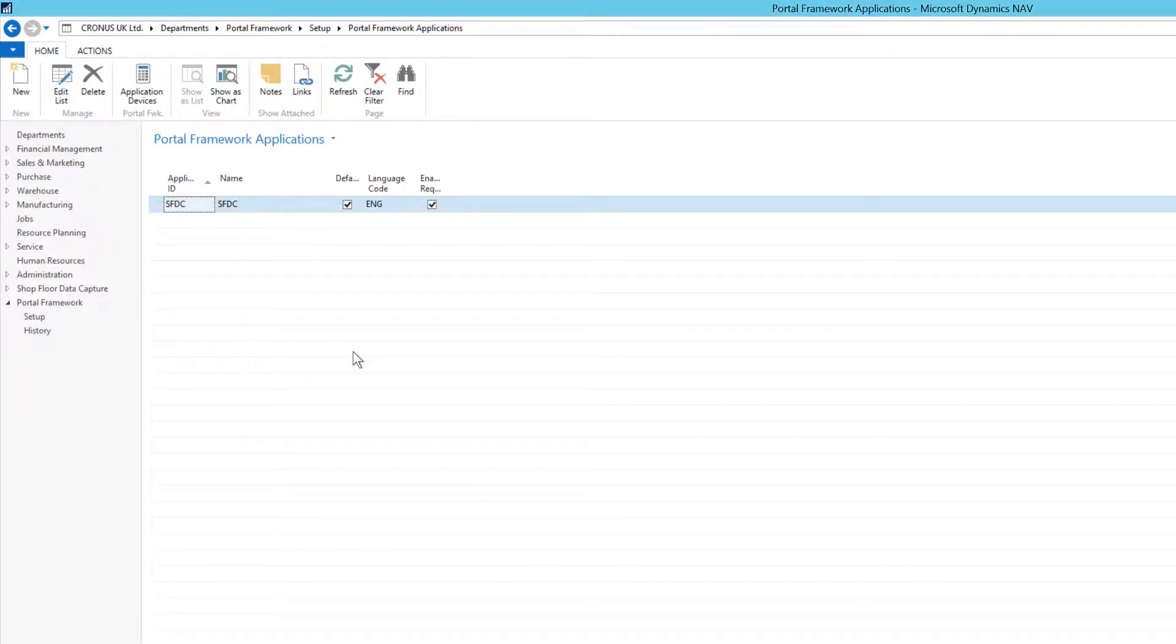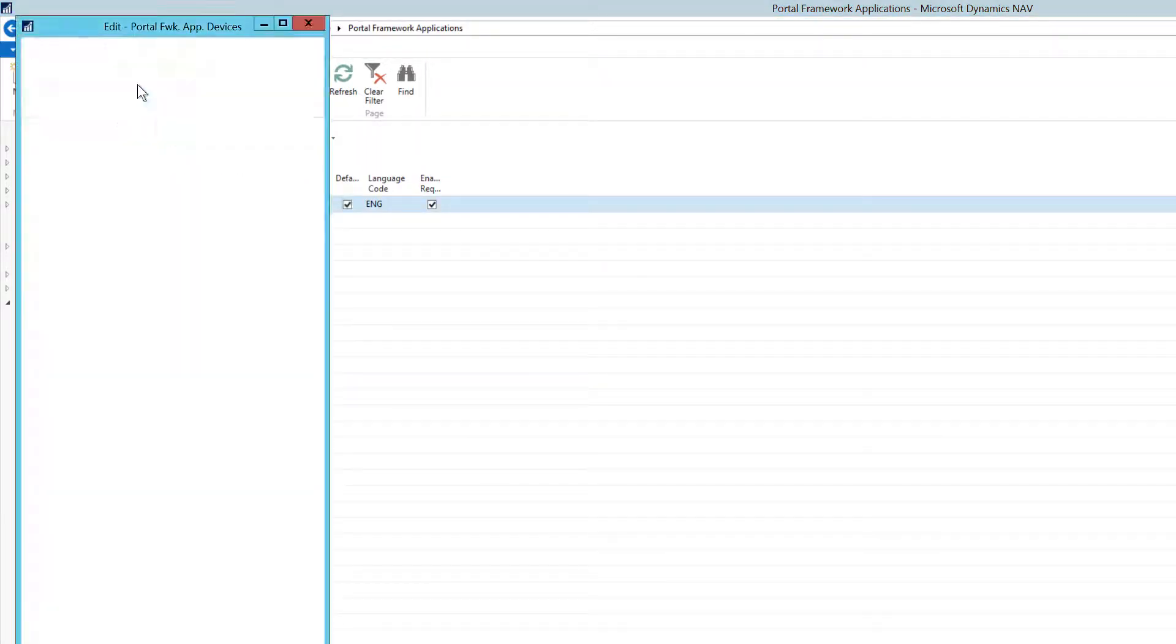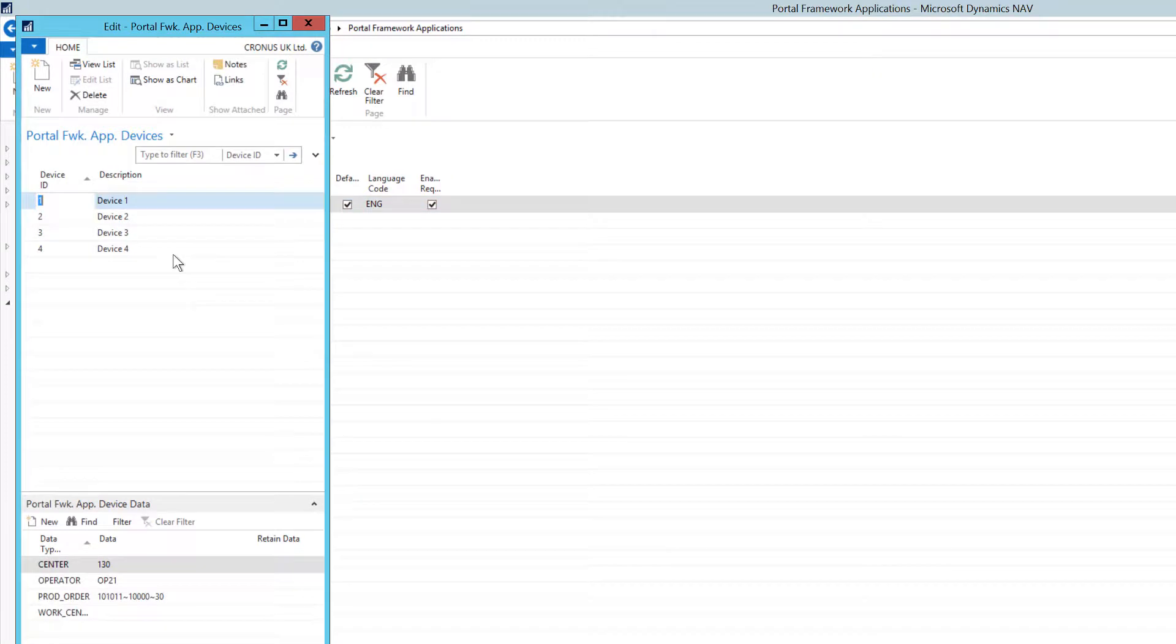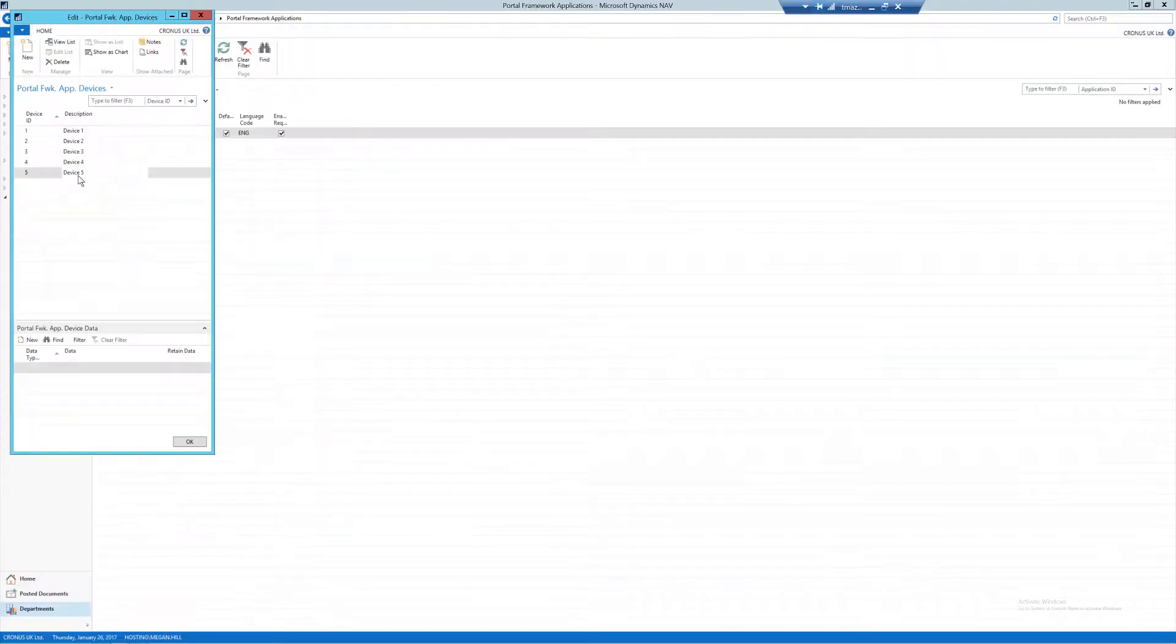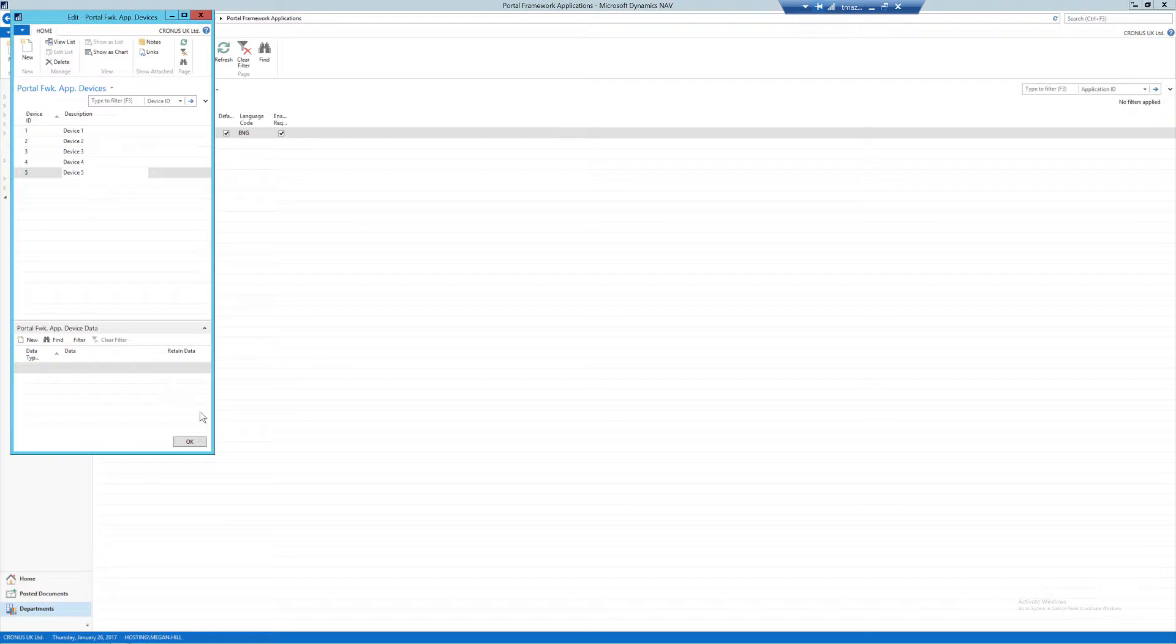Once complete, I need to select application devices from the ribbon. Here you'll need to add a new line for every device that you wish to use with SFDC. So I'm just going to add a 5 in device ID and a description. In the description, you can be more specific such as the name of the machine center that the device is going to sit on, but I'm just going to continue the pattern here. From here, I'm going to select OK to save.